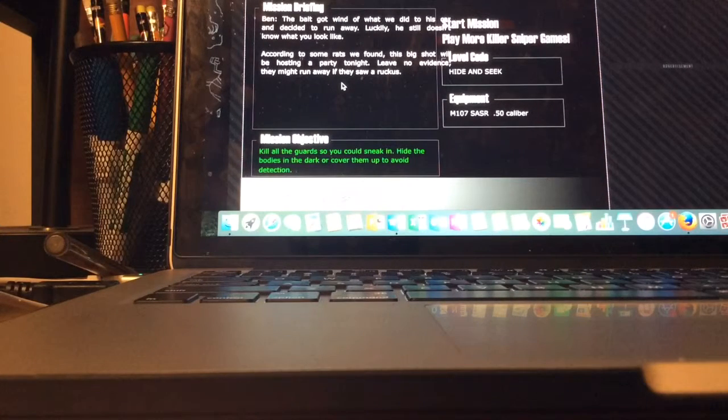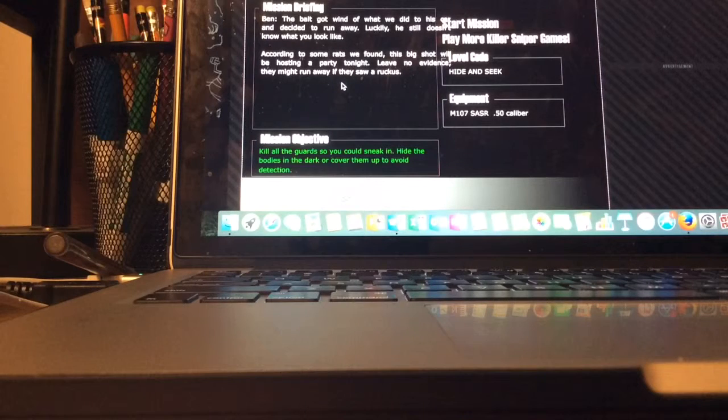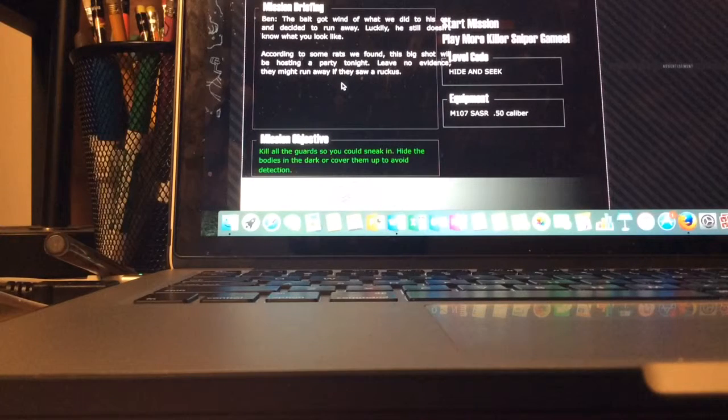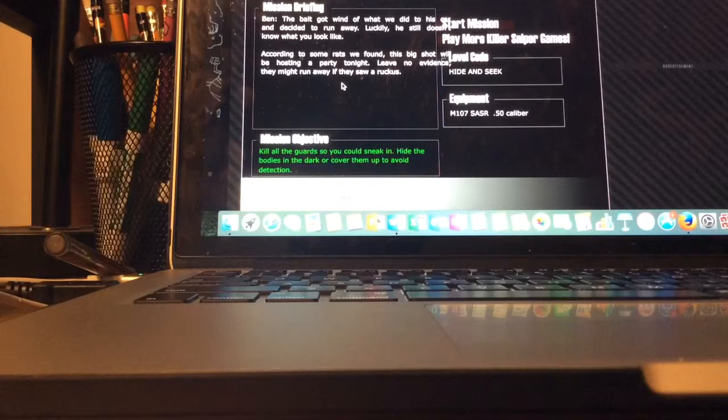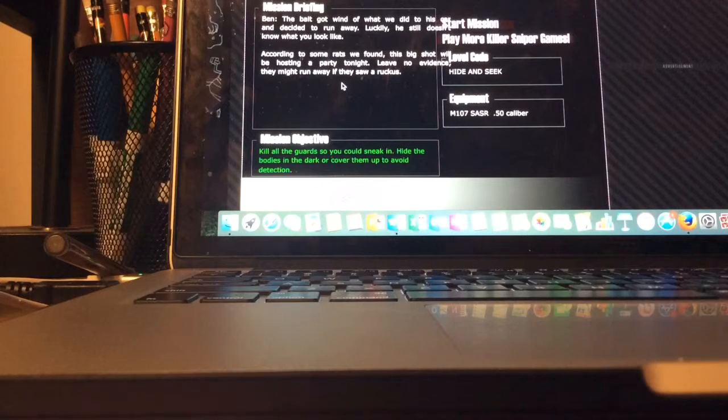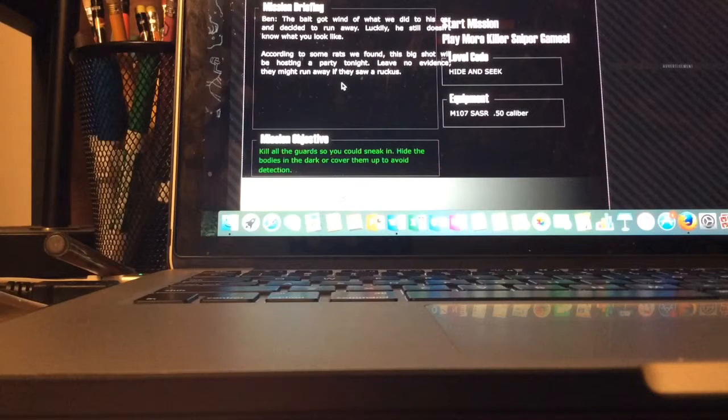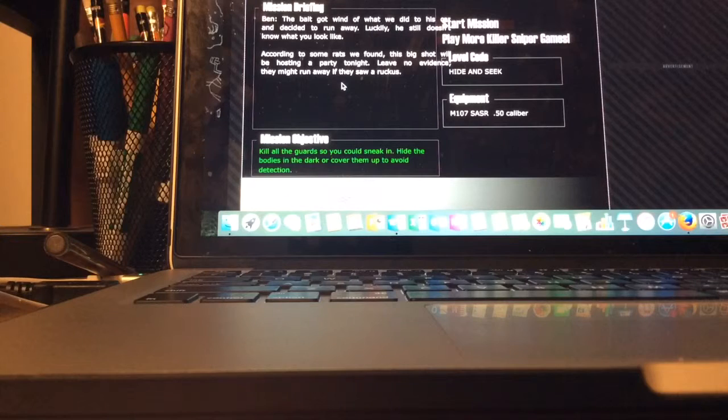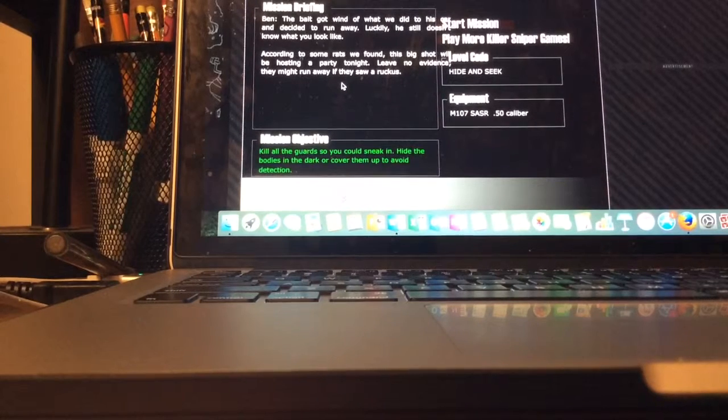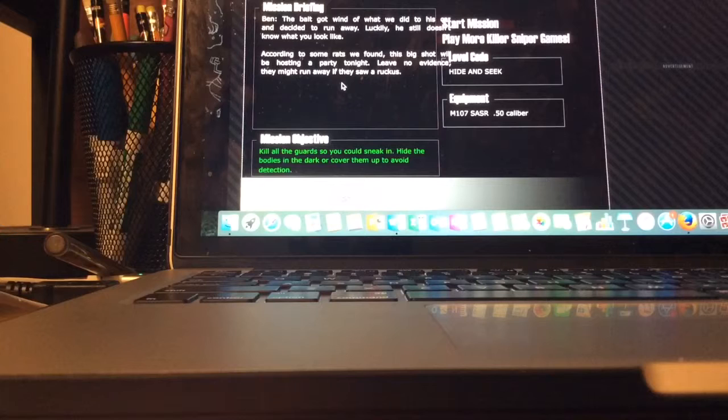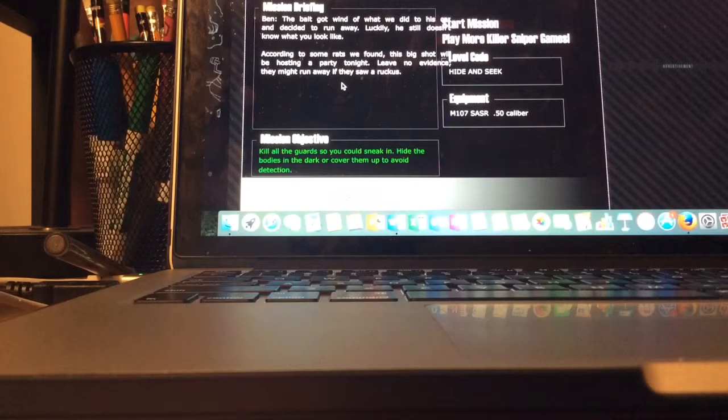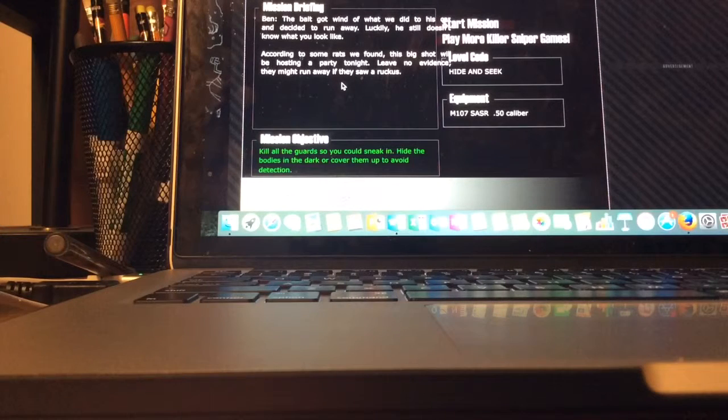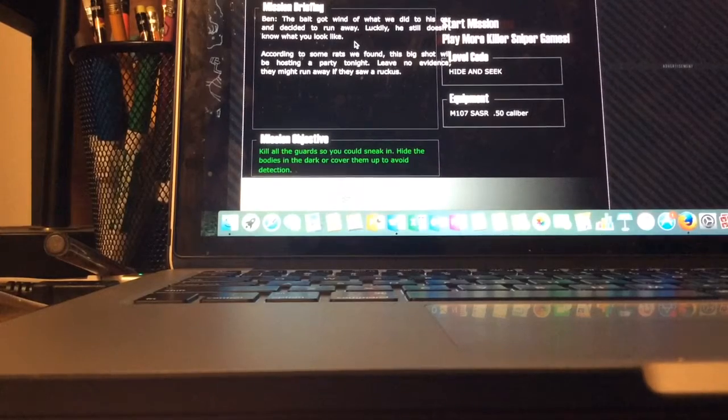Oh this is from Ben: the bait got wind of what we did to this car and decided to run away. Luckily he still doesn't know what you look like. According to some rats we found, this big shot will be hosting a partner, leave us no evidence they might run away if they saw ruckus. Well I'm actually going to end my video here, thank you for watching, hit the like button, subscribe and comment because it'll help me out there on the series. Thank you for watching, bye.